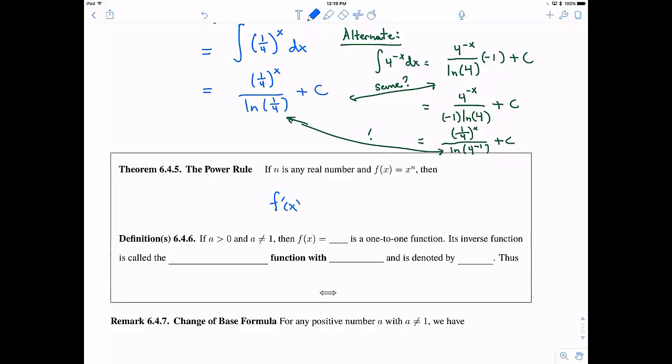Now, the power rule from Calc 1 says the derivative of x to the n is n times x to the n minus 1. I bring this up because before today, you couldn't technically prove this for any real number — only for integers and then rational numbers once you had the chain rule. This is the first time we can actually prove it works for any real number.